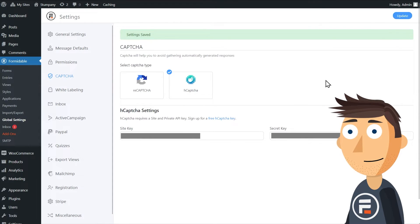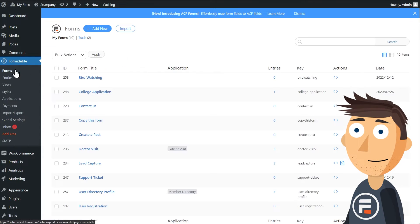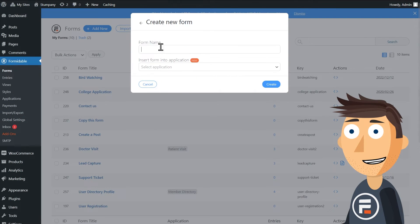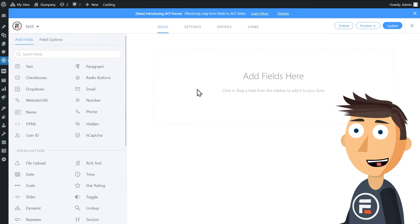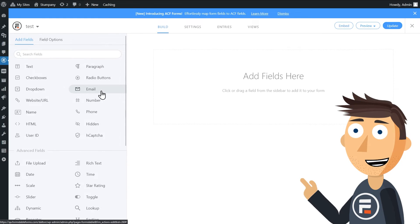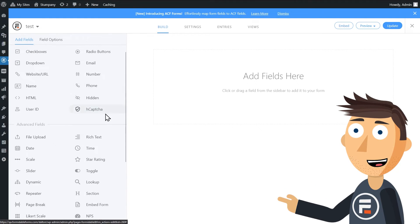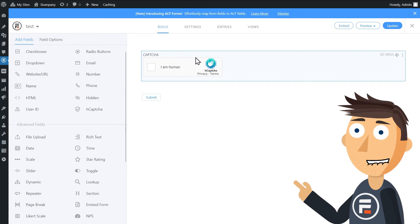Nice and easy. Let's check it out in a form. I'll create a quick blank test form. And look here, the CAPTCHA field now says hCAPTCHA. And here's what it looks like in your form. Perfect.